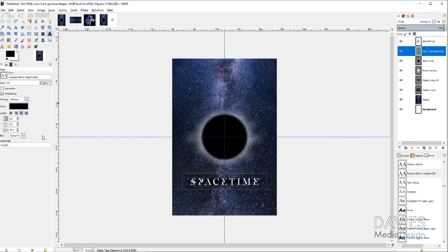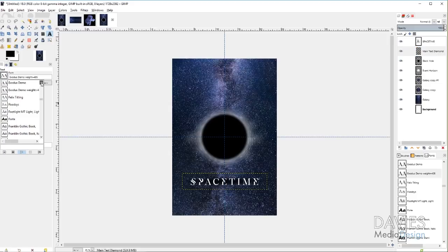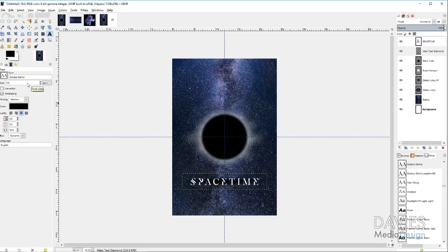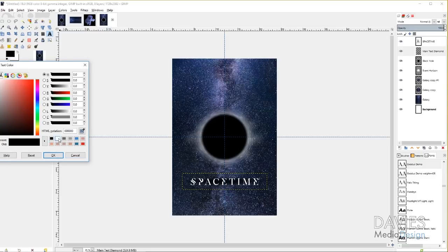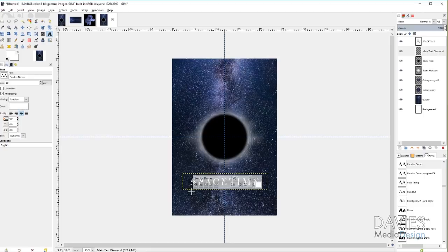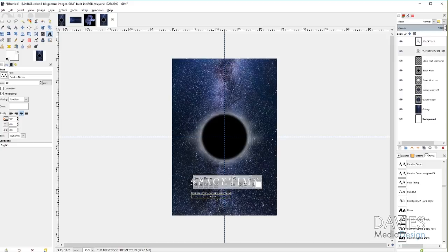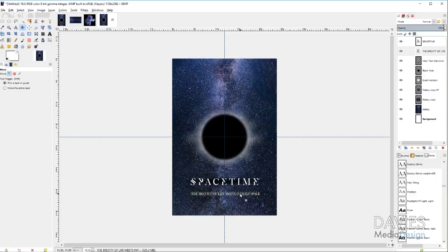Now add the subtitle text. Grab the Text tool and change the font to the regular Exodus. Note this says 'demo' because it's a free version of a premium font, so special characters won't work. Decrease the text size to about 40, set kerning to zero, and keep the color white. Type the subtitle — 'Brevity of life meets infinite space' — then grab the Move tool and center it below the title. Adjust the font size slightly until the look is right.